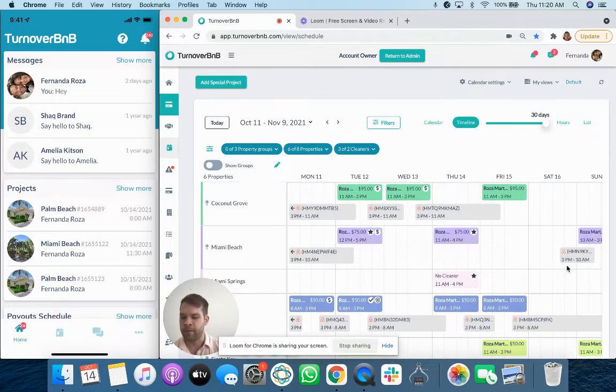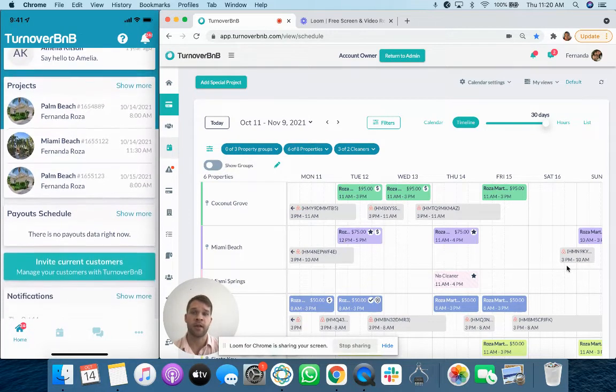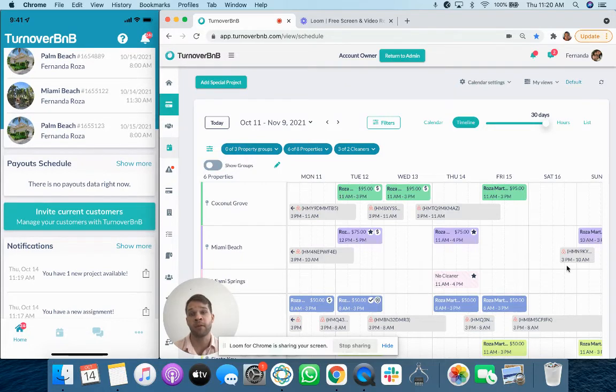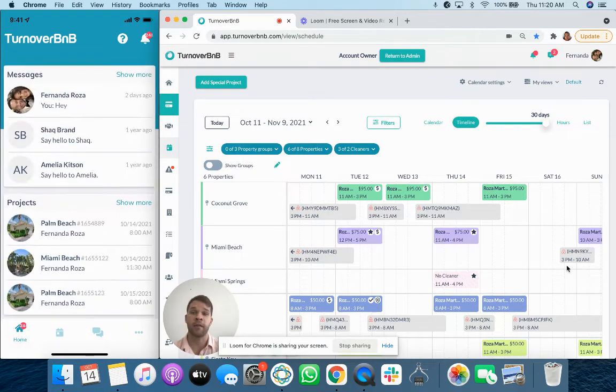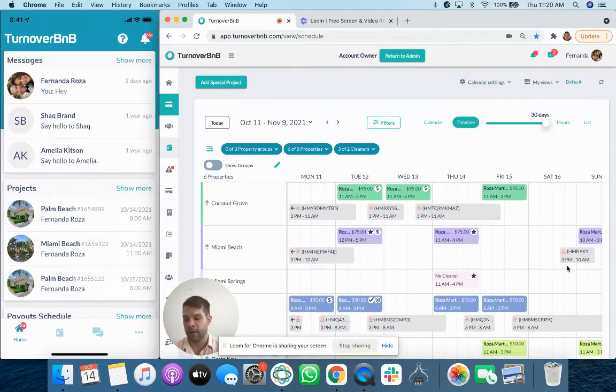They'll be able to see messages. They'll be able to see projects that are upcoming. Or if they're getting paid through the platform, they can see upcoming payout schedules. They can invite their own team members. They'll have their notifications and help center here as well.